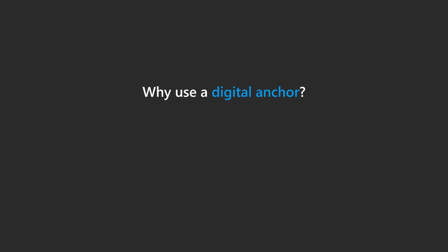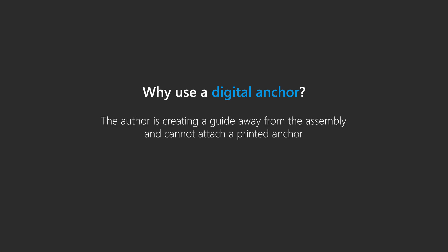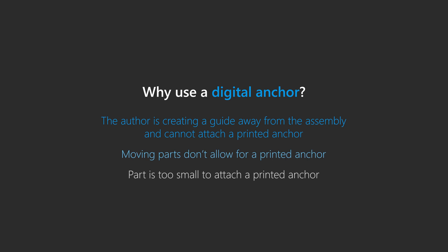A printed anchor is recommended, but you'll need to use a digital anchor if the author is creating a guide away from the assembly and cannot attach a printed anchor, moving parts don't allow for a printed anchor, or a part is too small to attach a printed anchor.